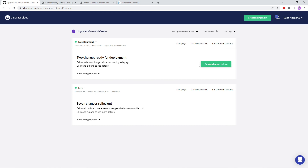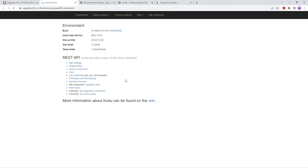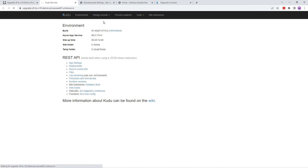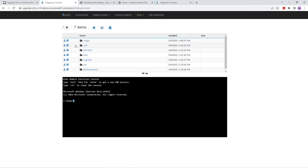The only thing left to do is to deploy these changes to the live environment. But before you do that, remember to access Kudu for the live environment and delete the folders from the repository and the wwwroot folder.